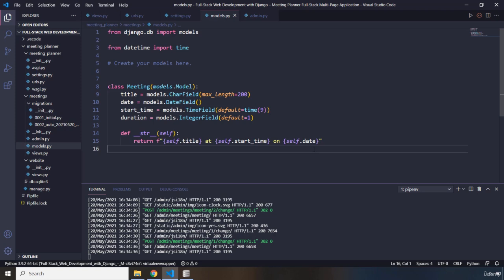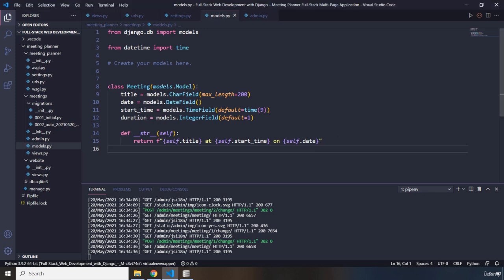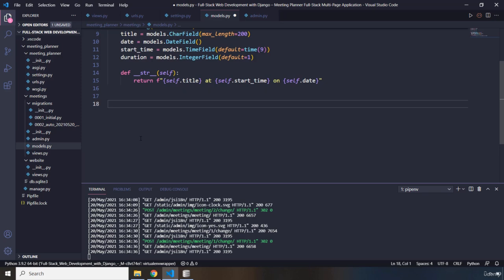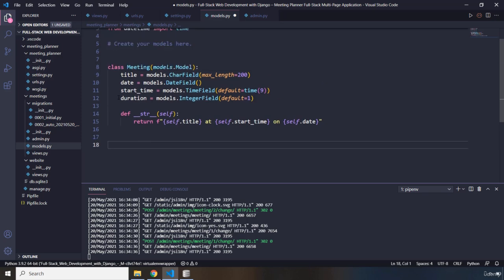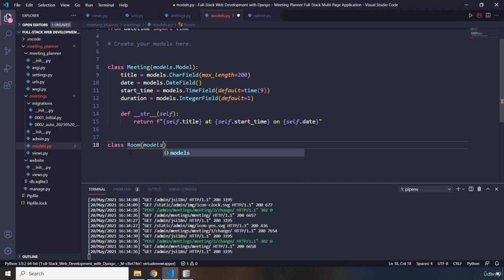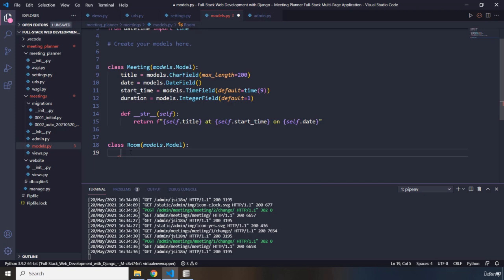First things first, I'm going to come down here and create another class and call it Room. This class is going to extend models.Model. This model class is going to create a database table for us - let's think about what columns we want within this table.